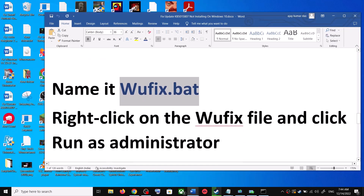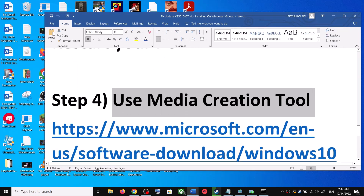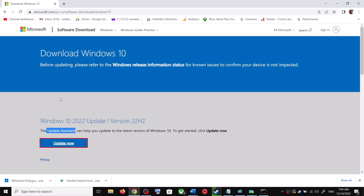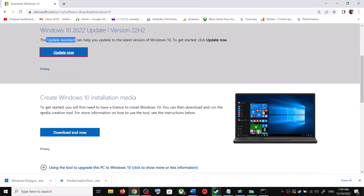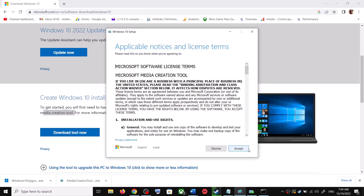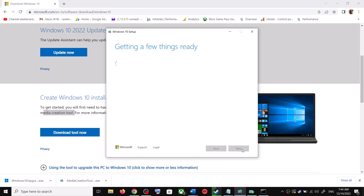If you are still unable to update, the last step is to use the Media Creation Tool. Go back to the same Microsoft website and scroll down — you can see the Media Creation Tool. Click on Download Tool Now. Once the download is complete, run the exe file and you will see the setup screen. Click Accept.